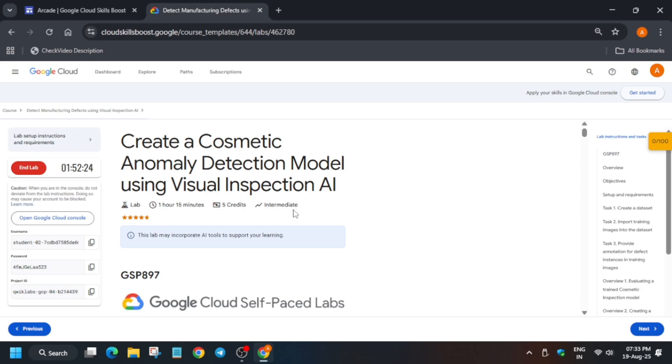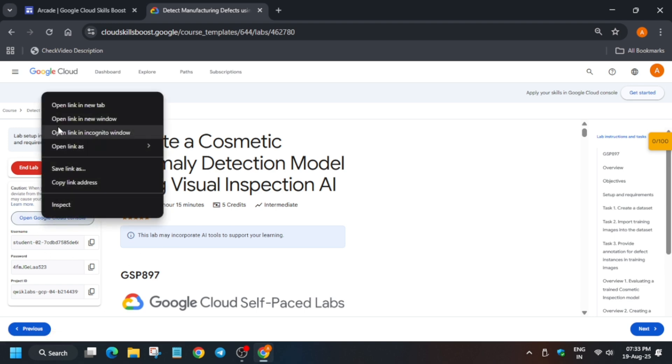The first thing you have to do is open the Cloud Console incognito window. For other remaining skill badges, lab-free courses, and arcade games, you can check the description box for the master sheet. Now open the Cloud Console incognito window. Sometimes it may ask for user details, so check the lab instructions. Click on I Agree, then I Understand, then Agree and Continue.